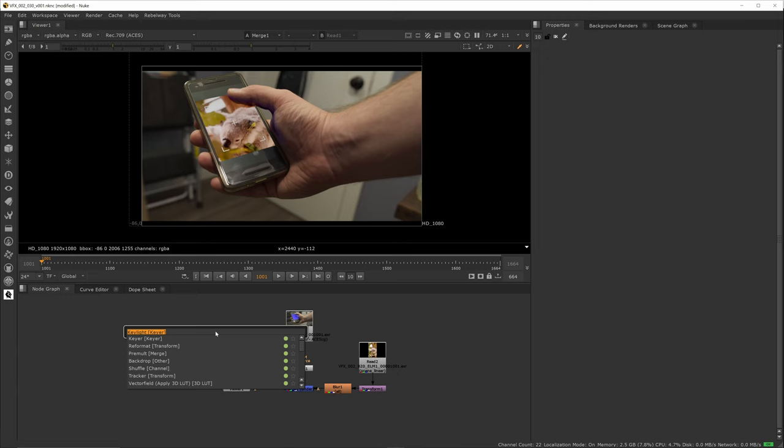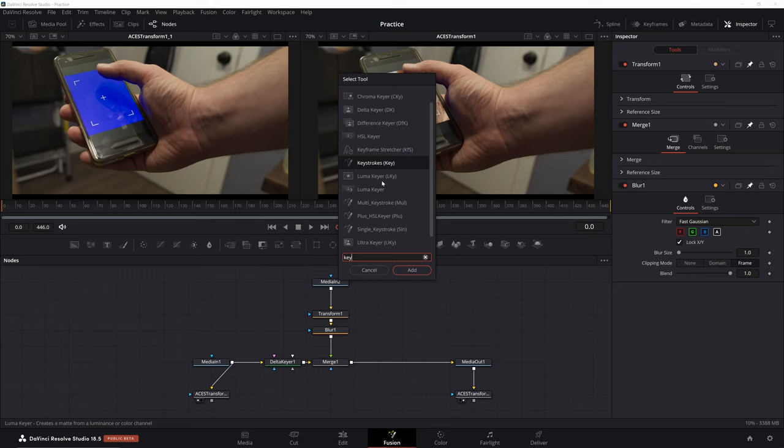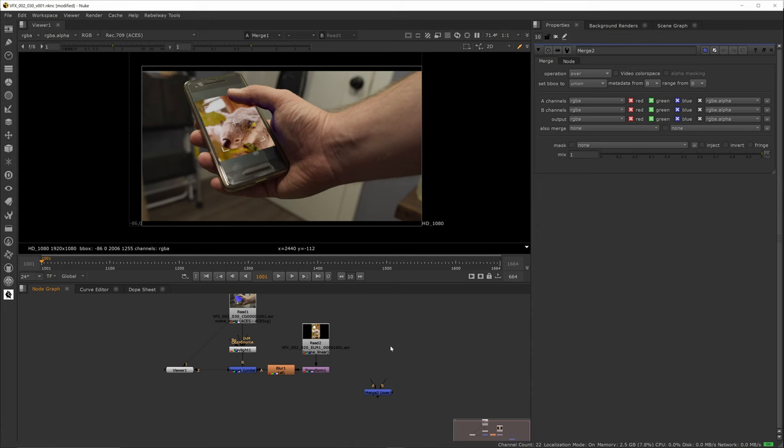You can use Tab in Nuke to search for nodes, Ctrl-Space in Fusion to do the same. One big advantage Nuke has over Fusion is node shortcuts. The most common nodes you use are tied to shortcuts on your keyboard so you don't have to search for them, like T for transform, B for blur, or M for merge.